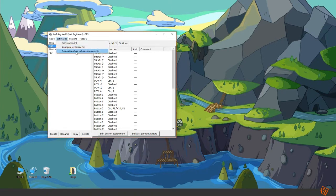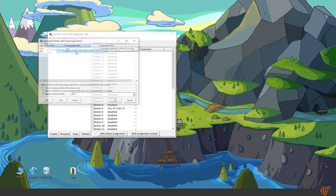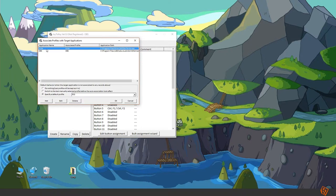And it will switch automatically when you switch the application. For instance I have a profile called Krita and it will switch automatically to this profile when I start the Krita software.